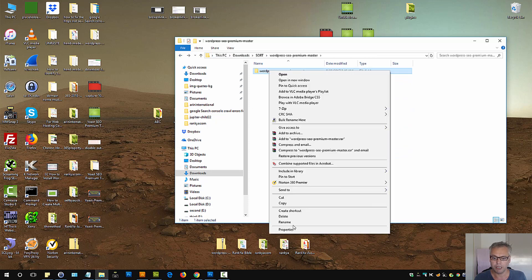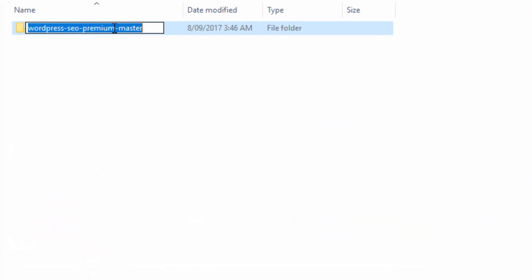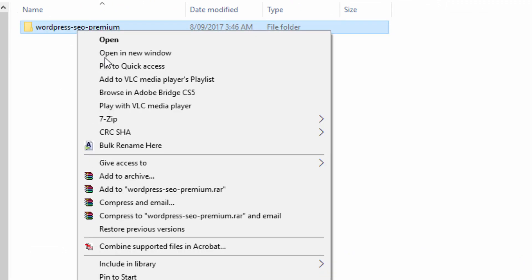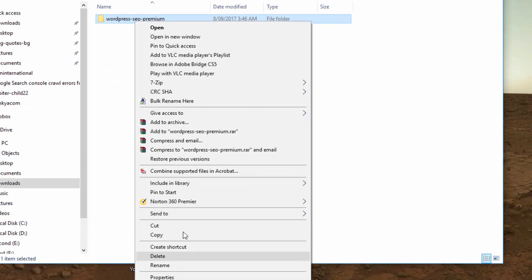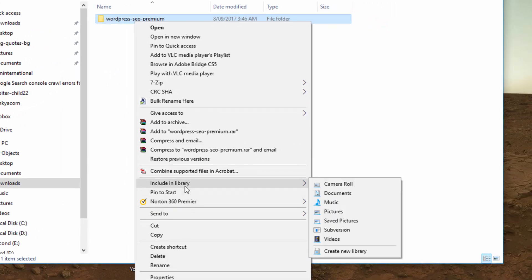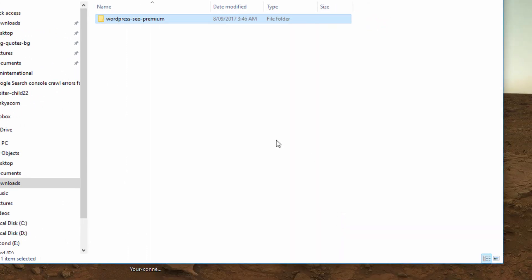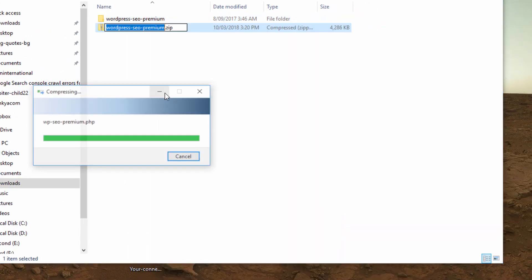All you need to do is rename the file by removing hyphen master and then right click, send to zipped folder.